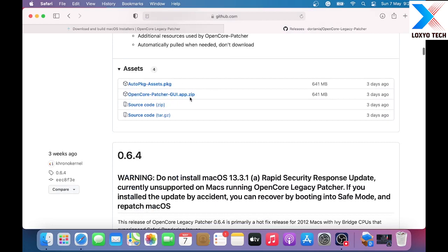It's a 641MB file. Wait to finish the download. You can also download the Legacy Patcher from the link given under the video description.